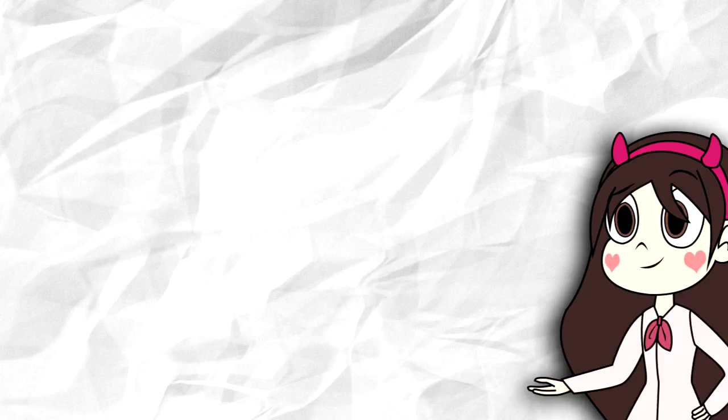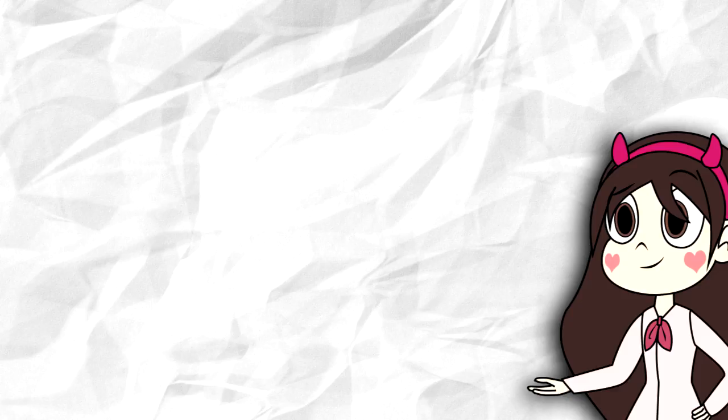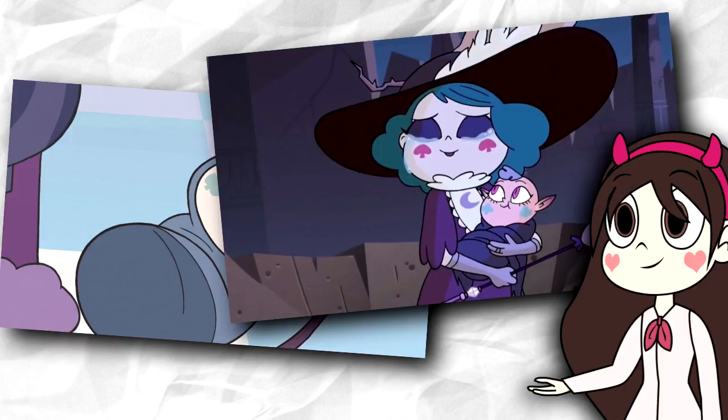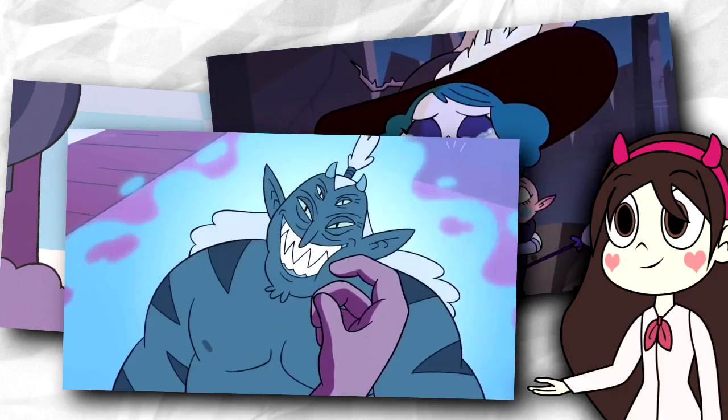I think a lot of us were crying alongside Eclipsa when it seemed that Meteora was destroyed. Just like I think our hearts all soared when it turned out that she had been reverted to a baby. This gave them both a second chance to be a family. With dear old dad just waiting to be released in season 4.